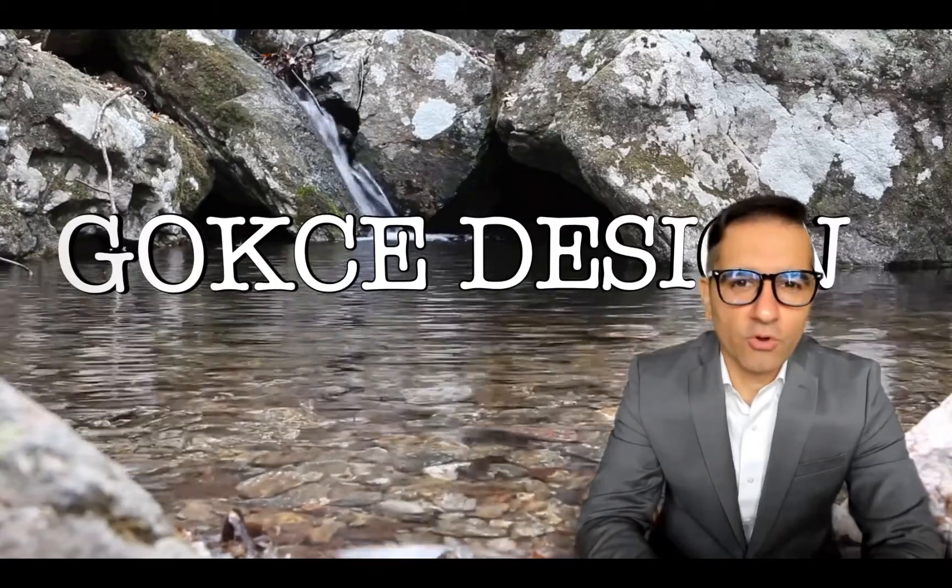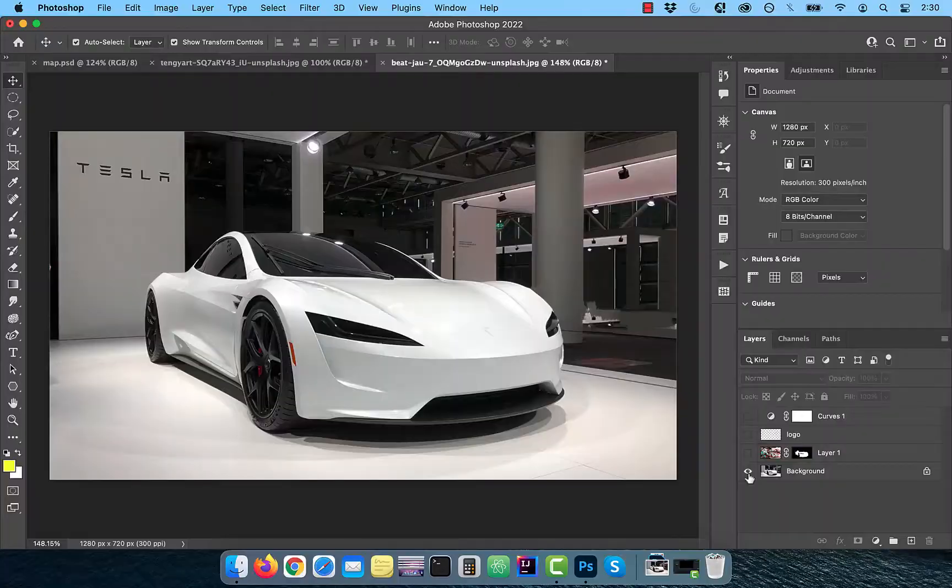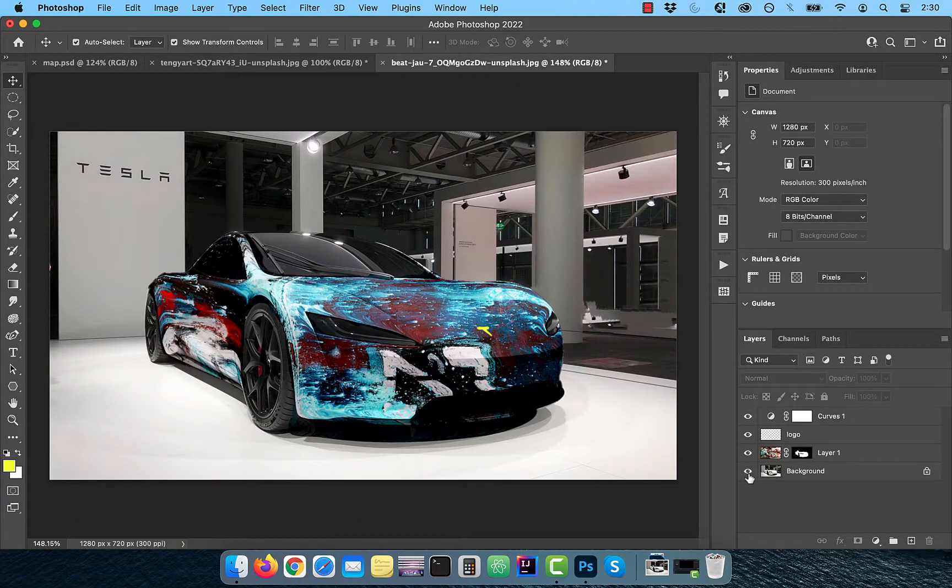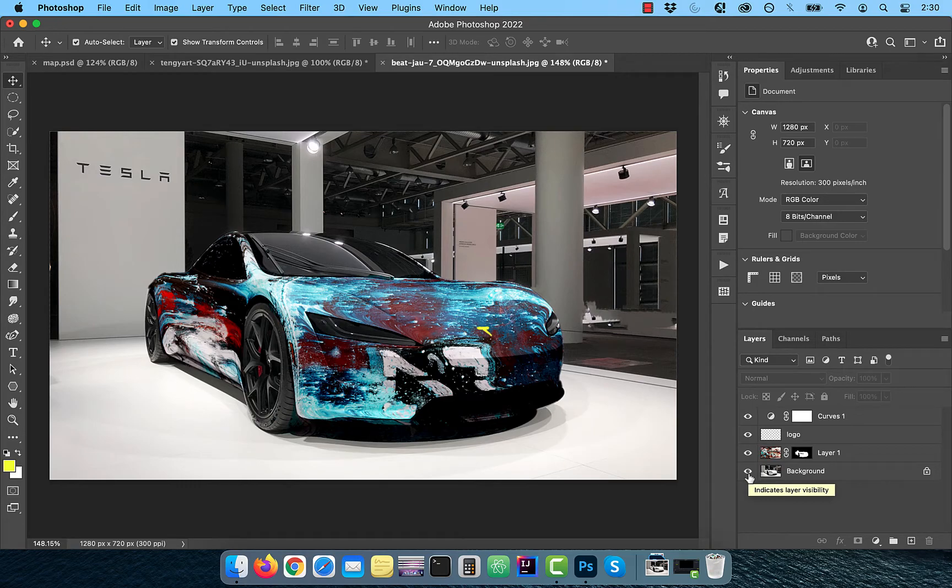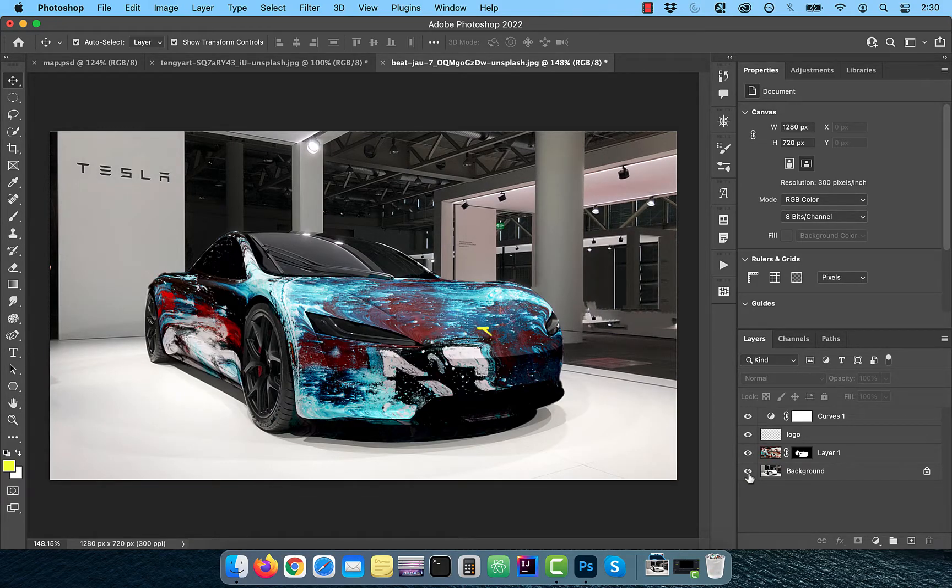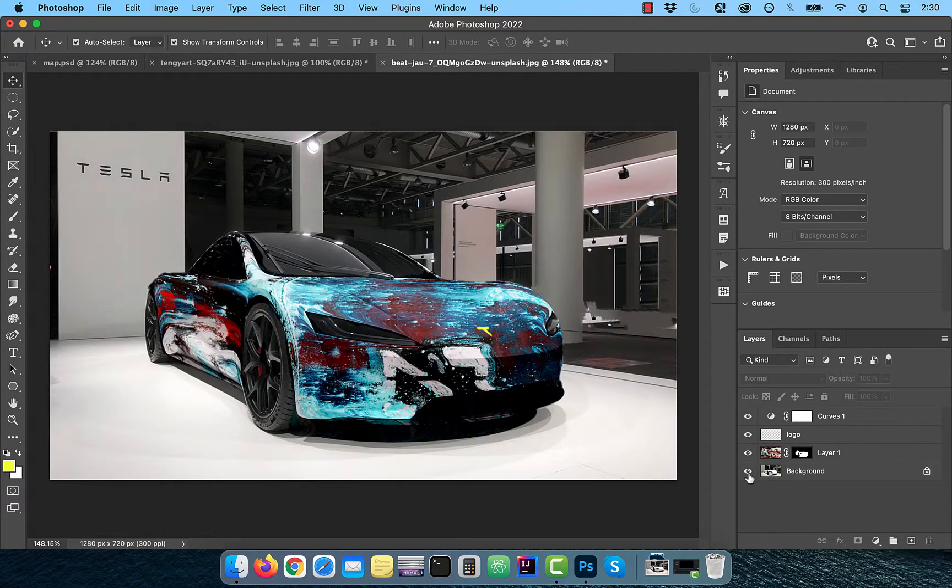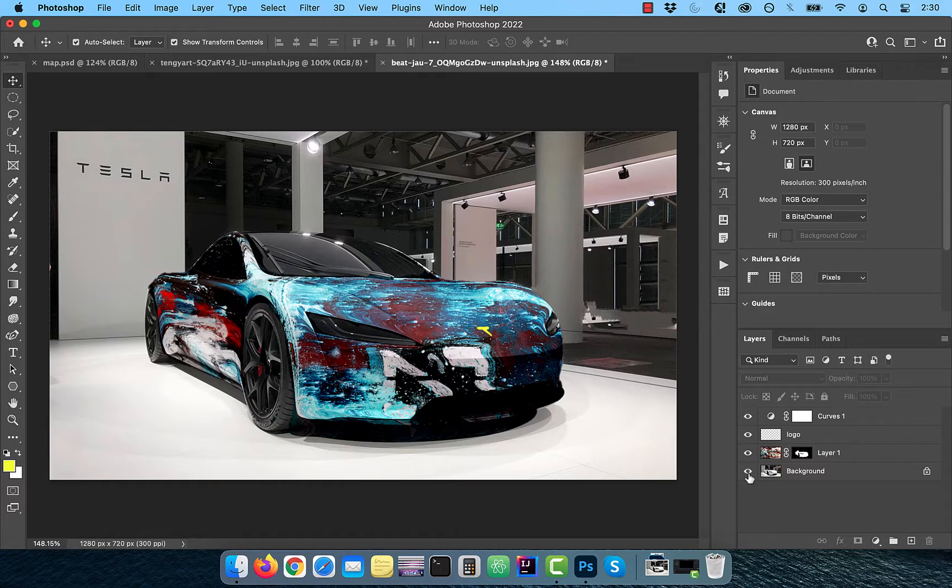Hi guys, this is Abhi from Gokche Design. In this video, you're going to learn how to apply the displacement map filter in Adobe Photoshop.